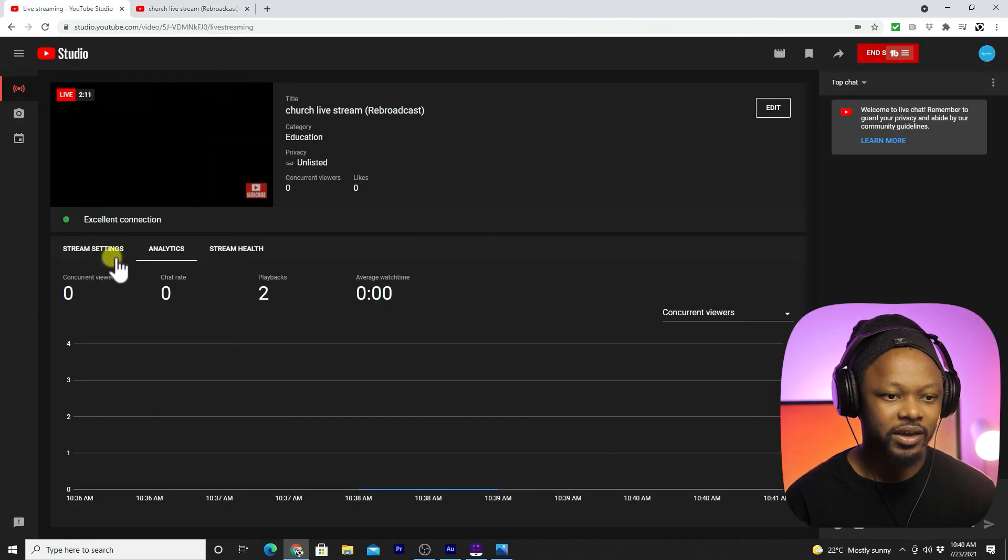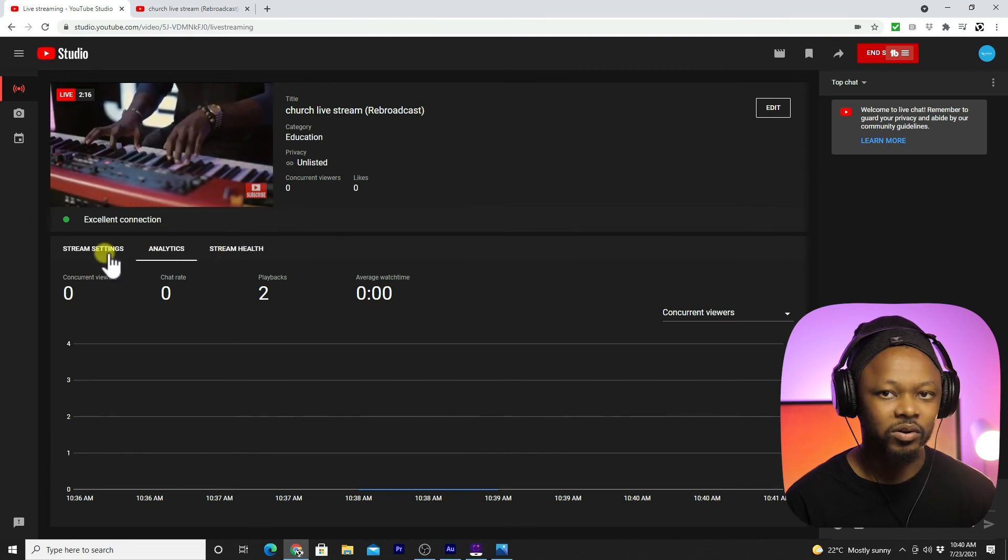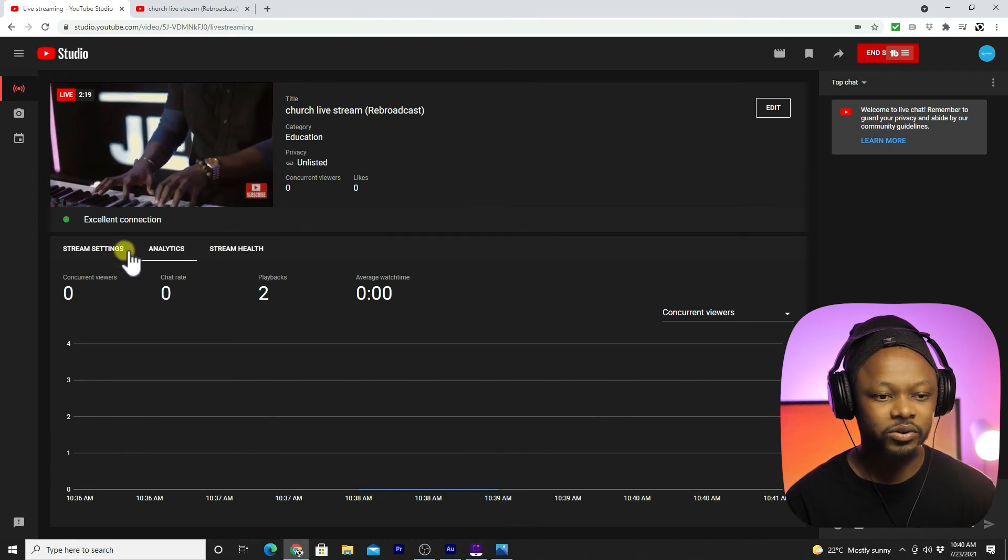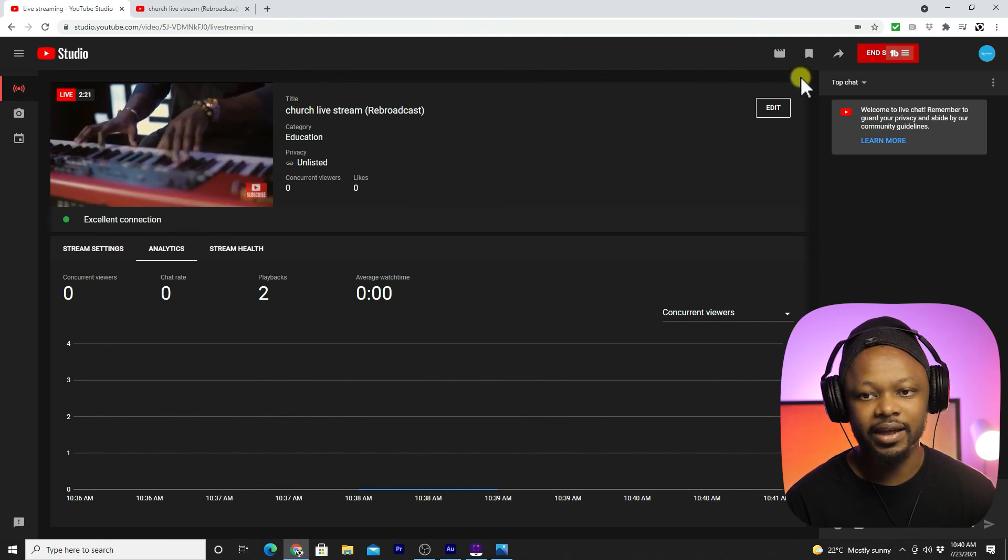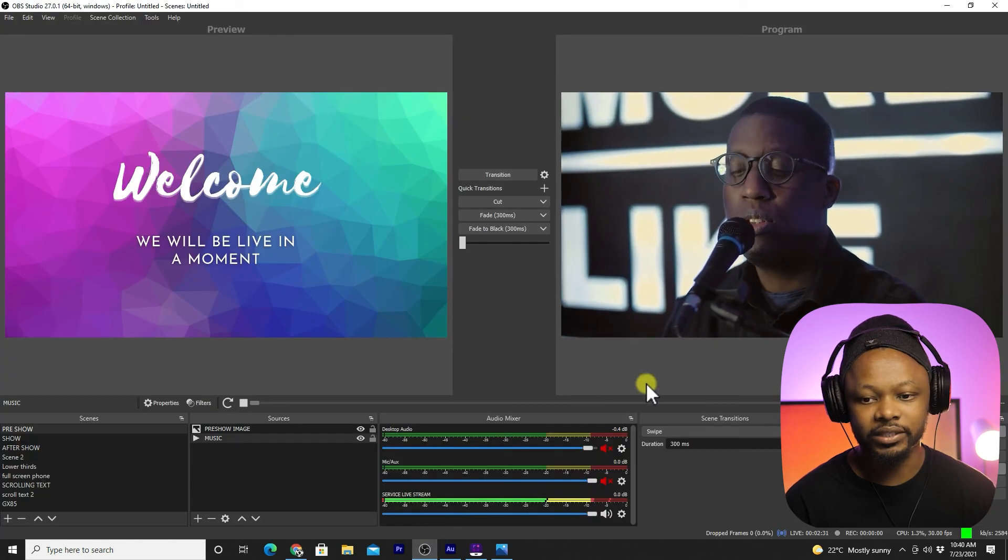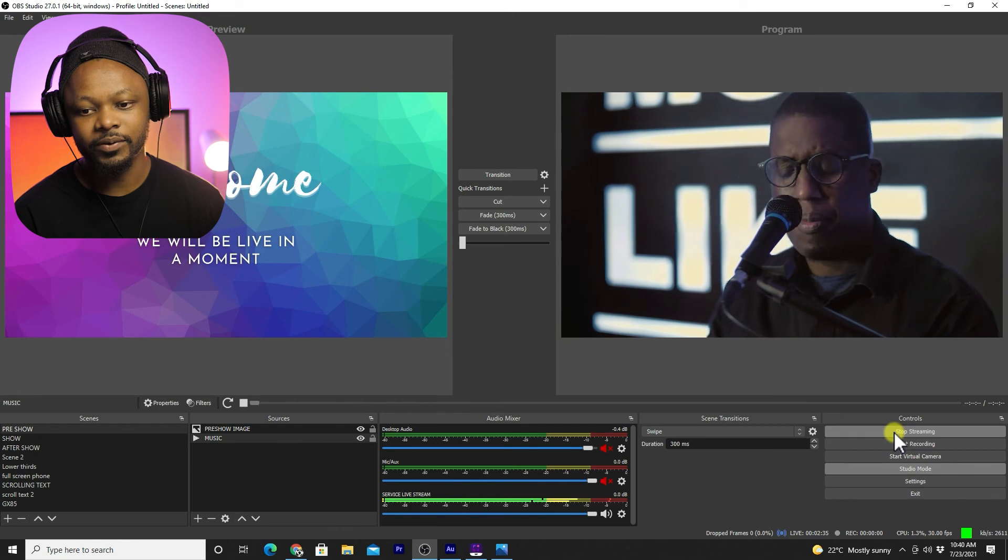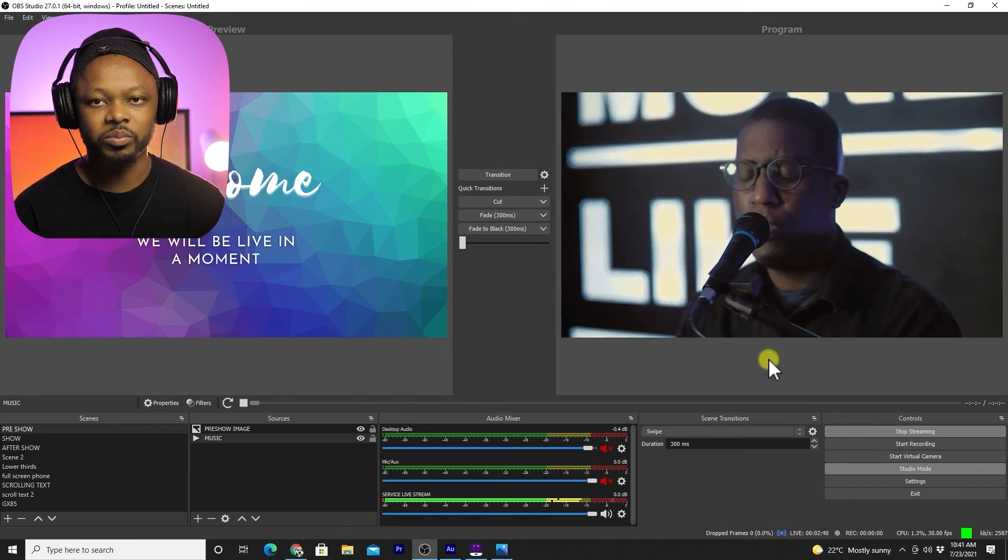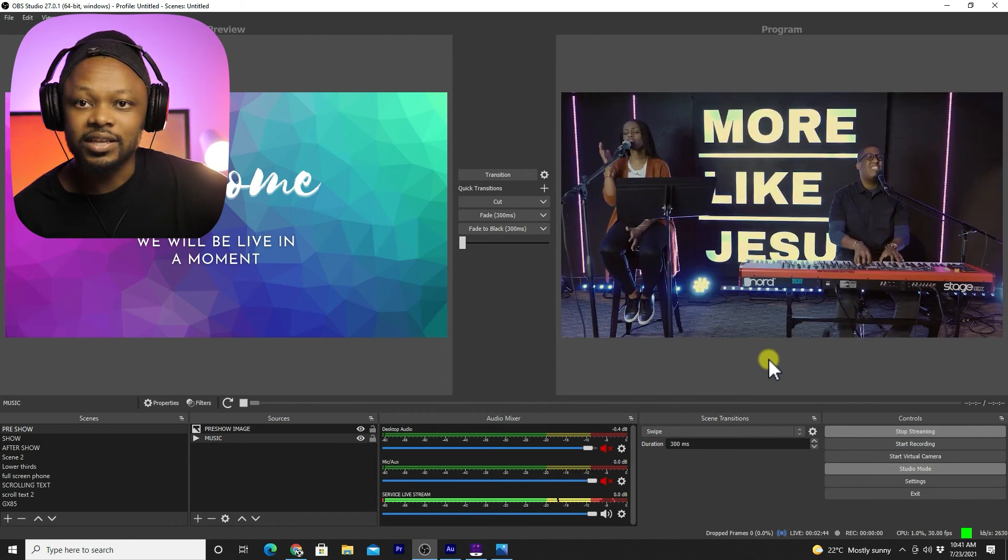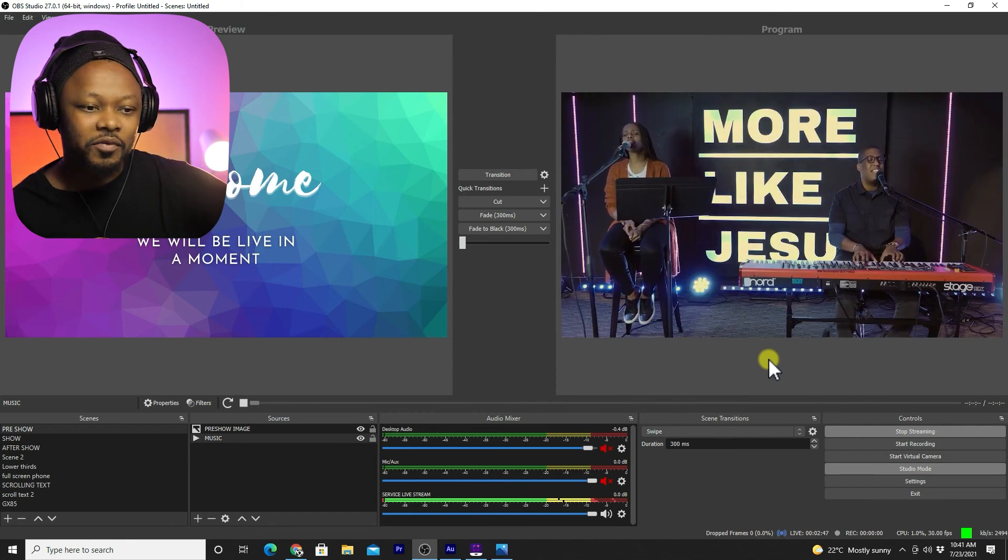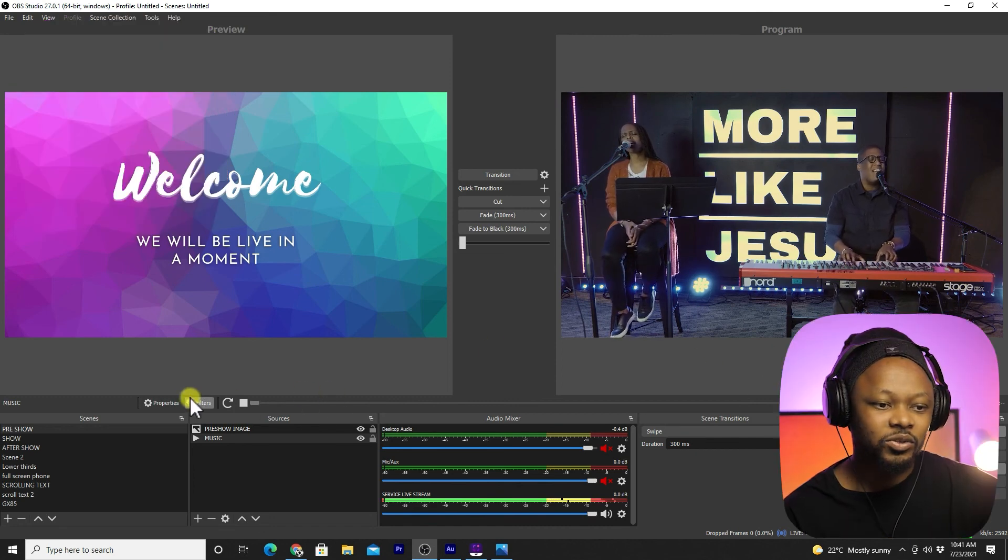So guys, this is how you do it. Once you're done, all you need to do is either end your stream here or go to OBS and click stop streaming. That's going to stop your live streaming on YouTube.